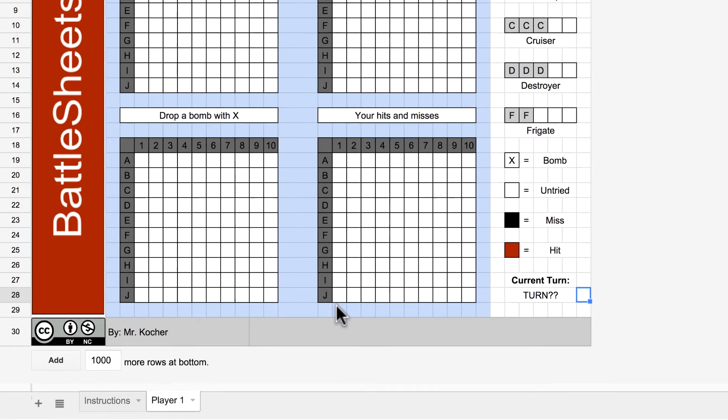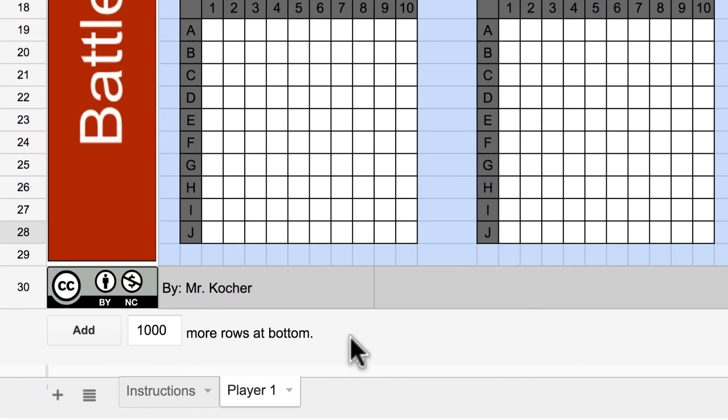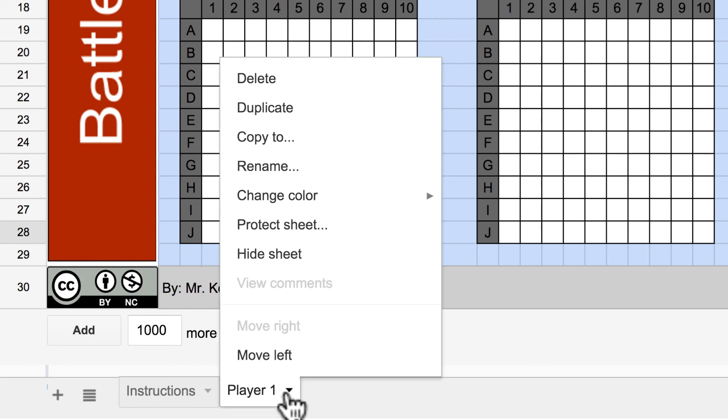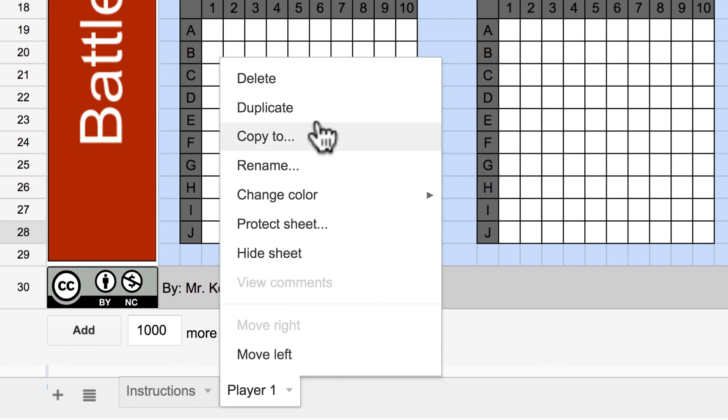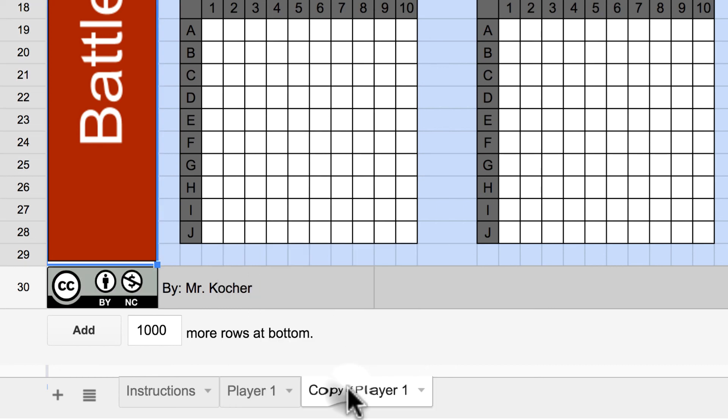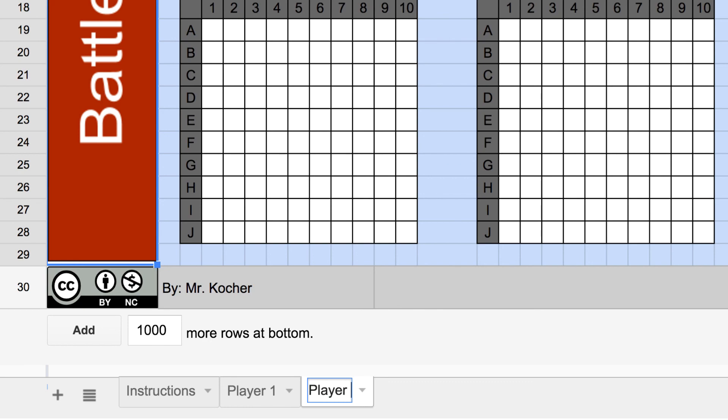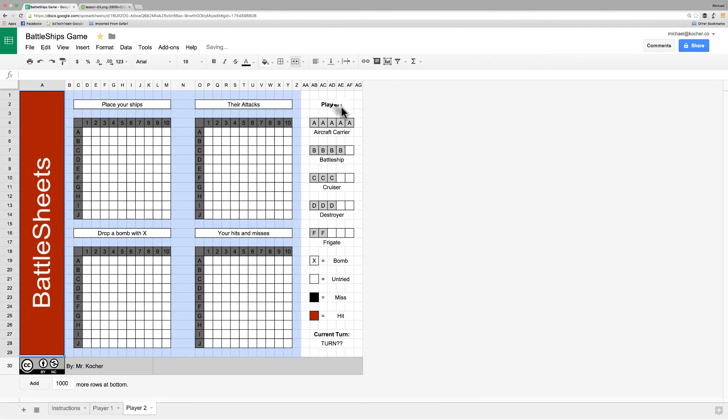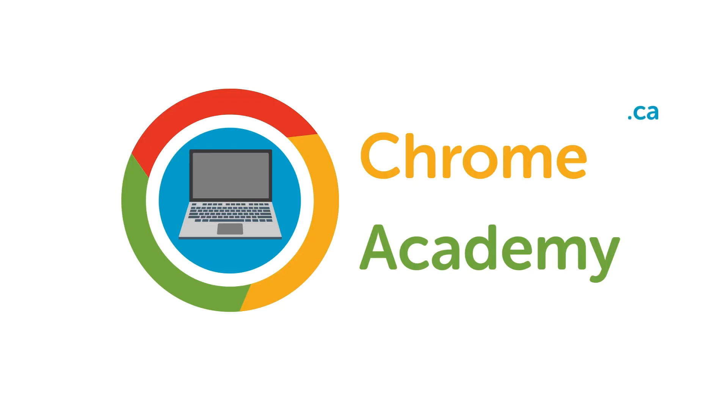Now, player two's is going to be identical to this. So, what we can do is come down to the player one tab, right click on it and choose duplicate. This makes an identical copy of that sheet. We'll rename that player two. By double clicking, we can rename things. And we'll head on to it. Then we'll just change the player one text to reflect player two. And that's it.